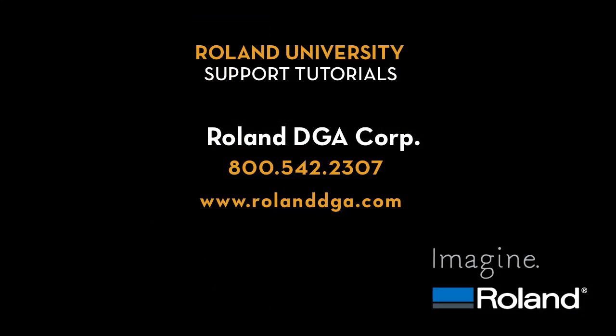This concludes our support tutorial video. Please refer back to this or other tutorials for more tips on how to improve your Roland workflow and visit RolandDGA.com for more information.